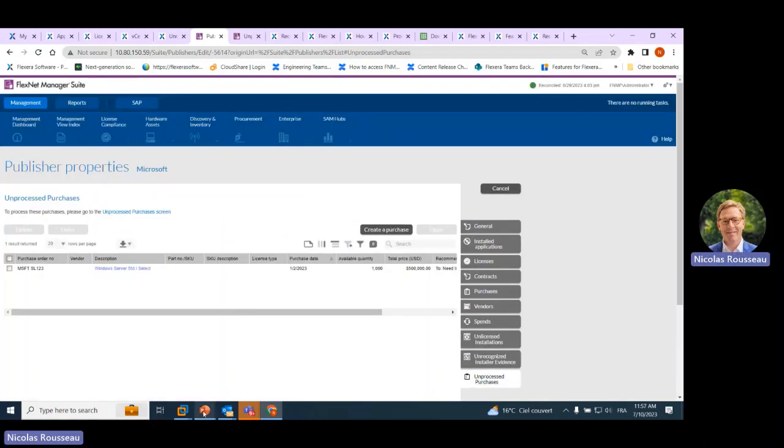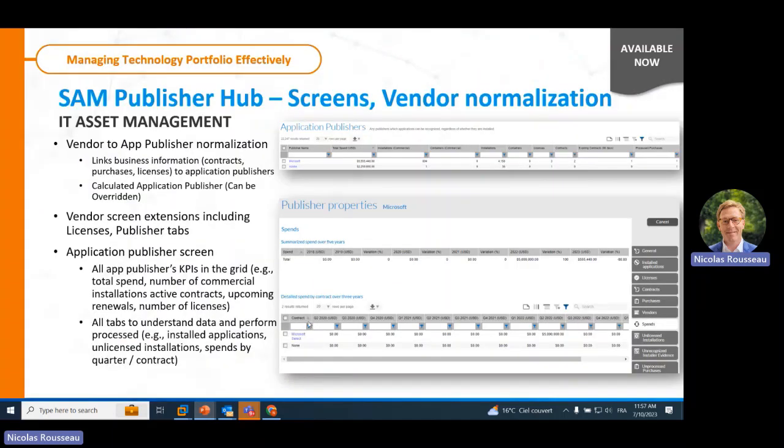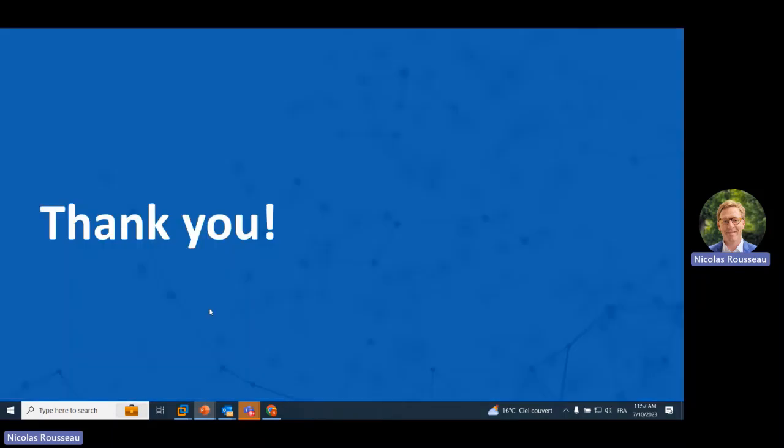You will find this recording and the material in the Community Hub. You will get an announcement soon. Thanks for attending this call — talk to you soon. Goodbye.